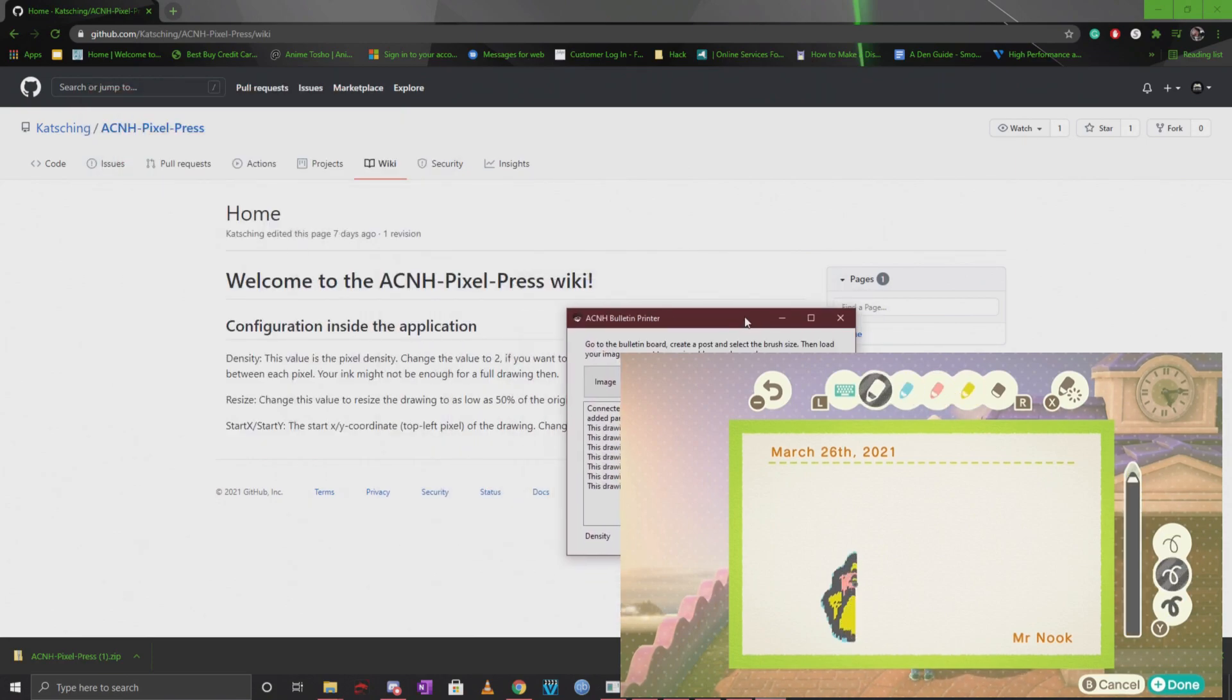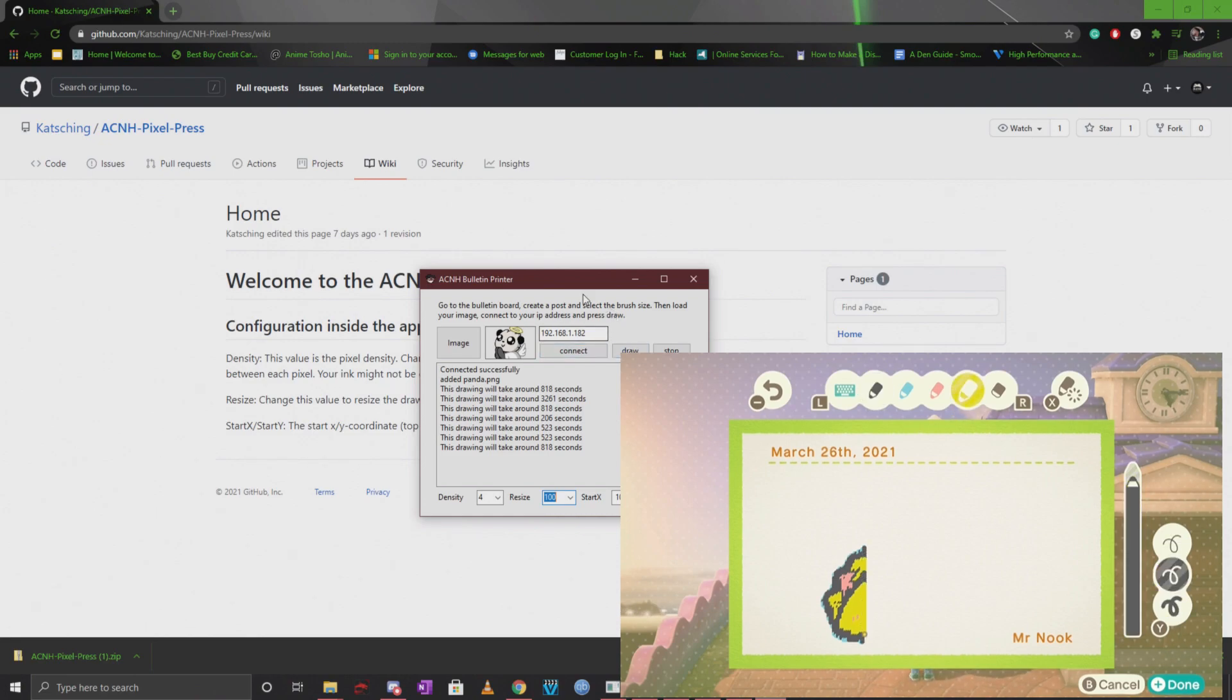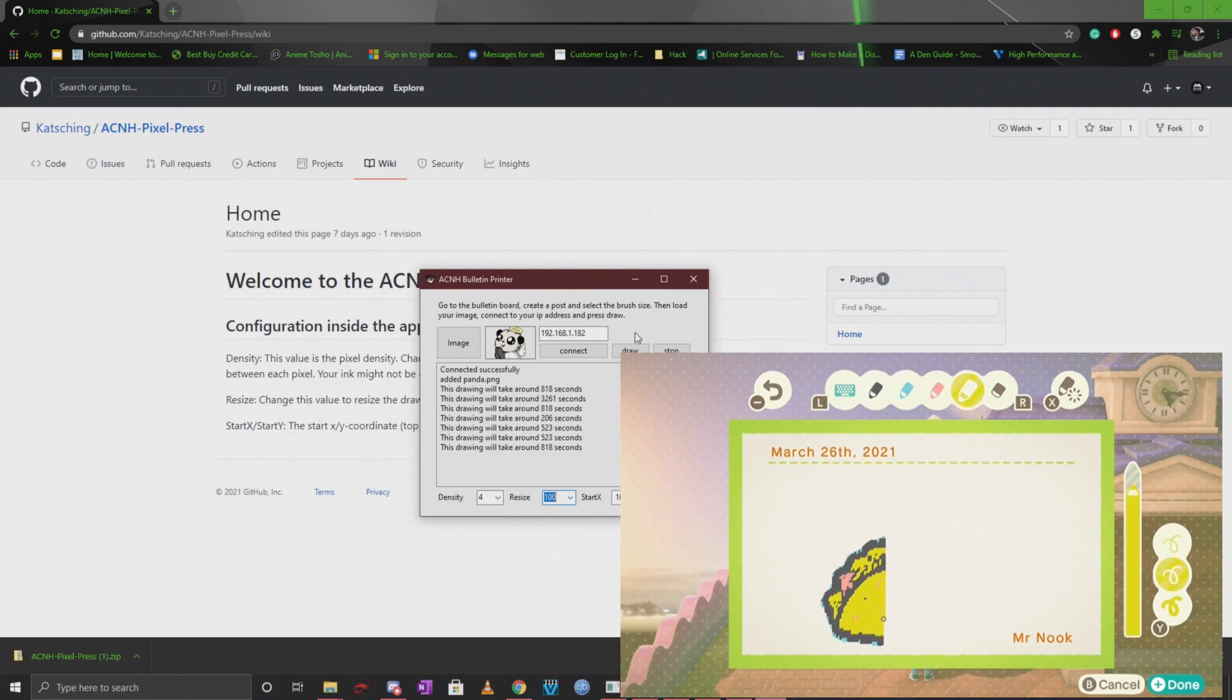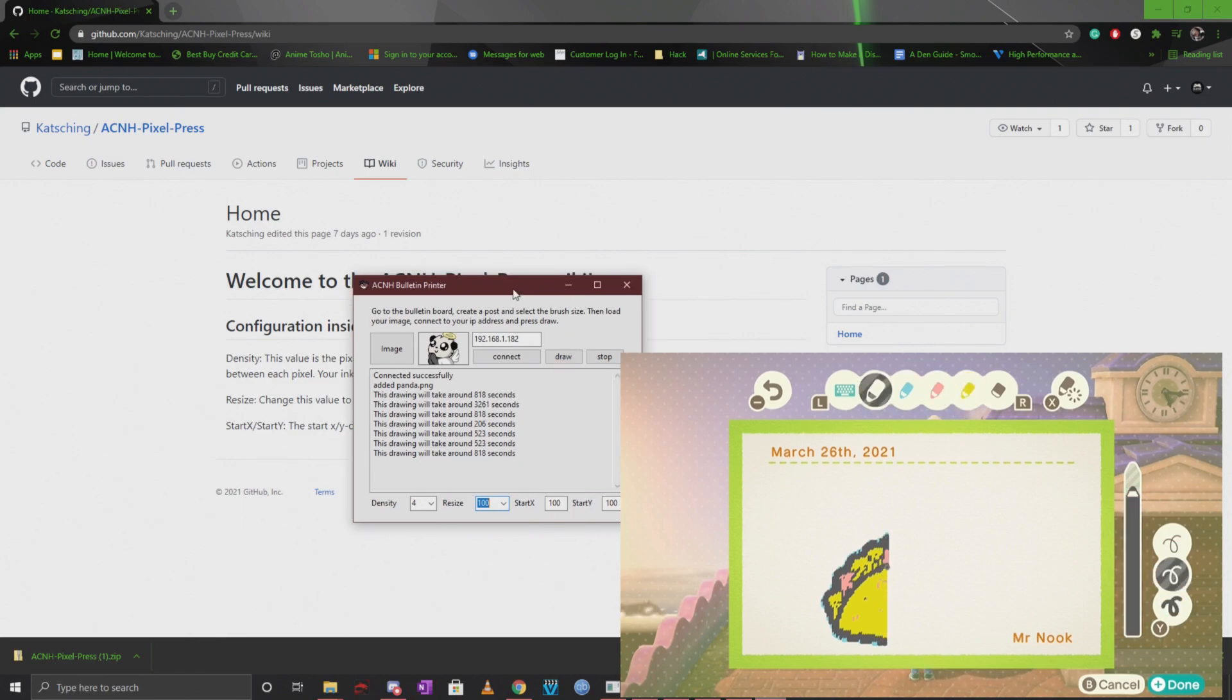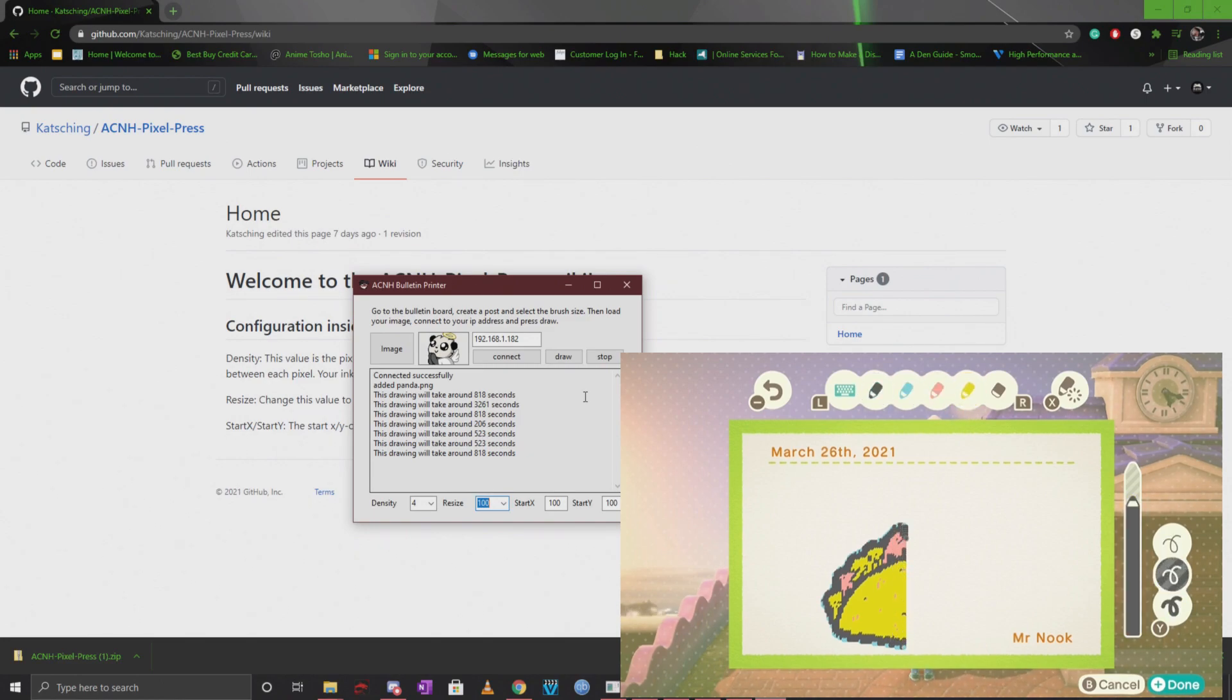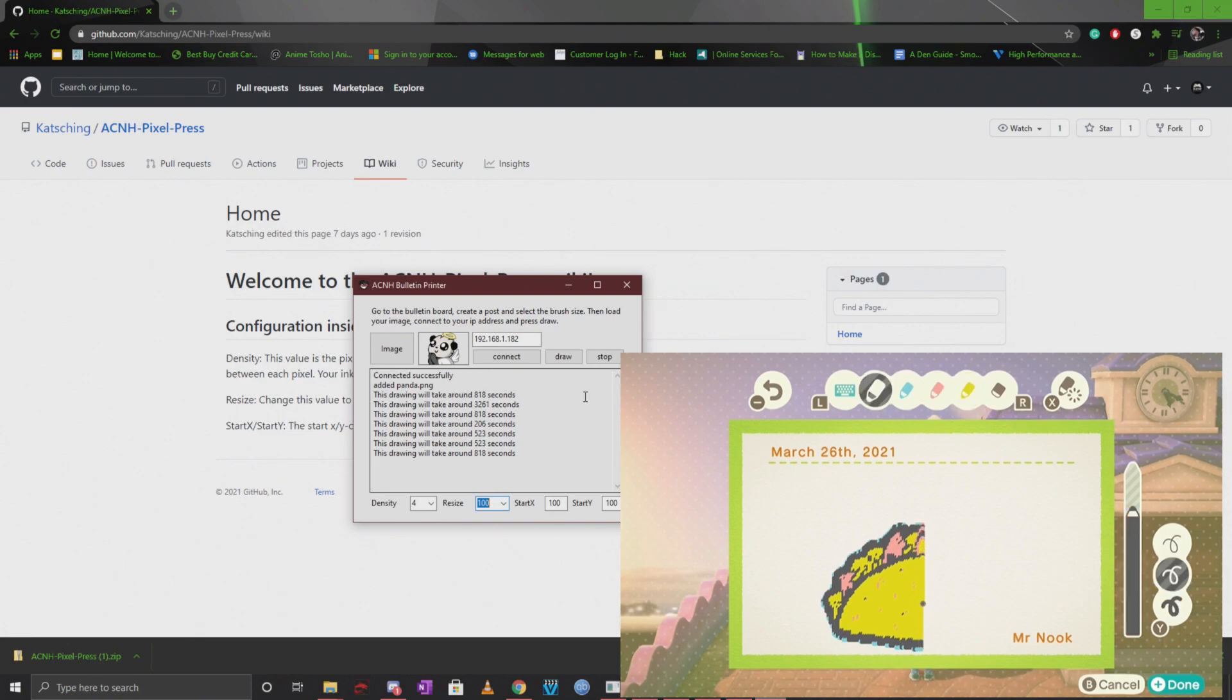There isn't much else to go over. This is just going to be a lot of you testing it out and using it on your bulletin board. You can actually go on to other people's islands and use this as well. After you click on draw it's basically going to start printing your picture on a bulletin board. It's actually very neat and you guys are definitely going to love this, especially if you want to do this on stream or show it off.